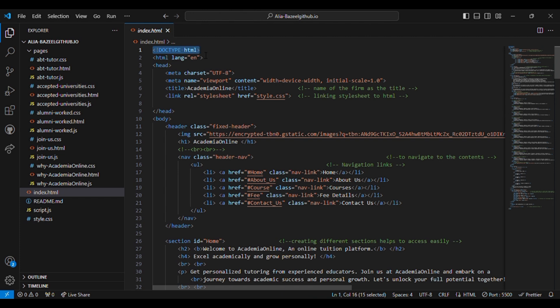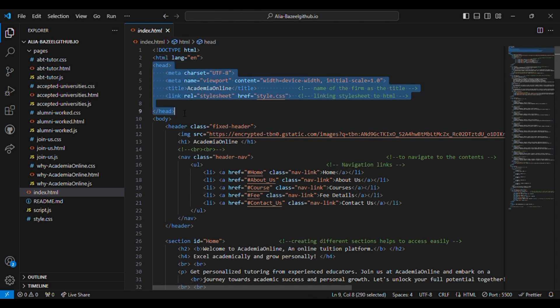I have used the doctype as HTML which defines the document as an HTML file. Then comes the HTML lang equal to EN which sets the language of the document to English.